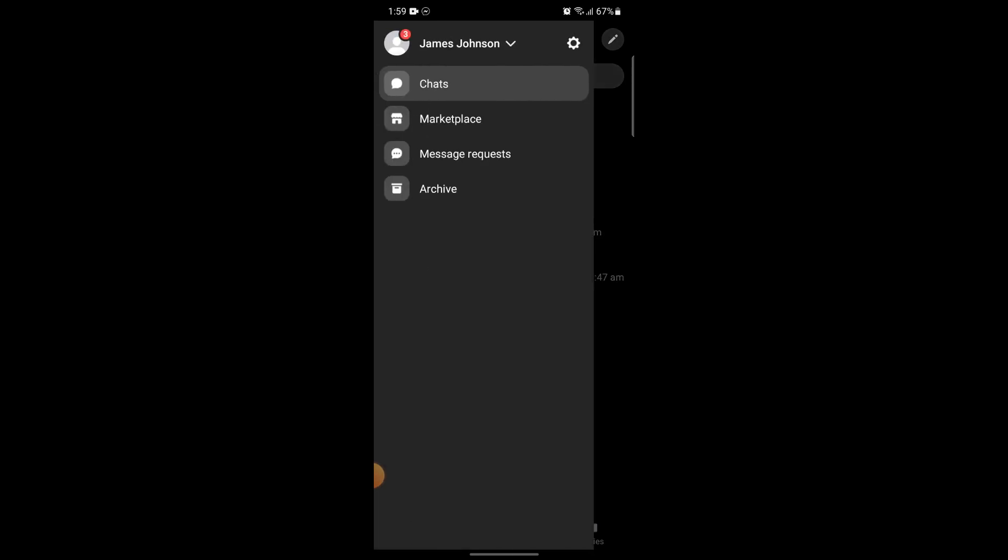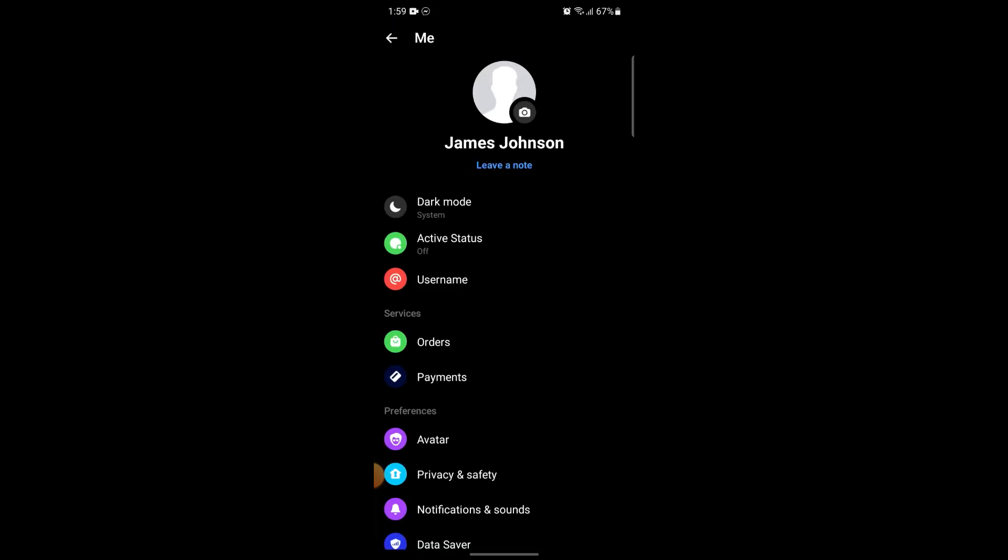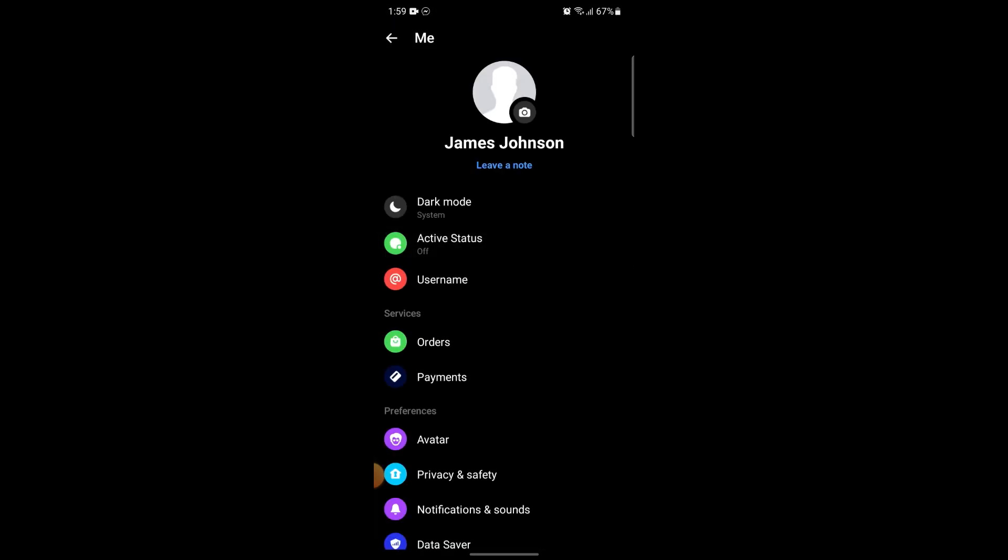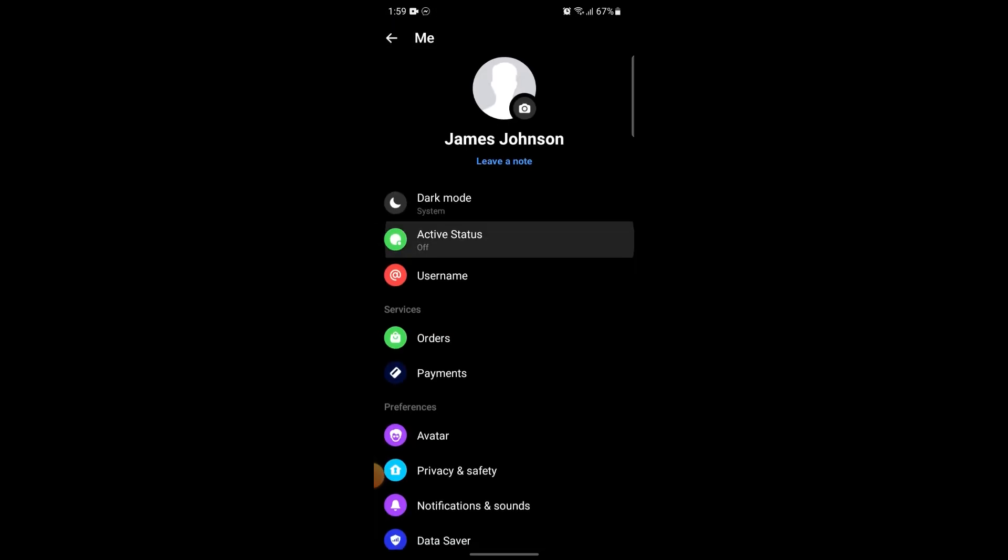Now go on to Settings and after you do so there's an option for Active Status. Tap on it.